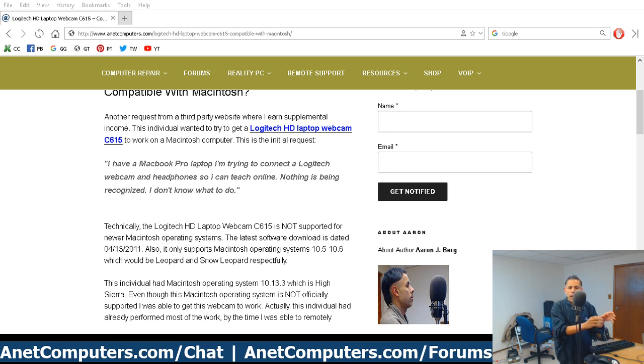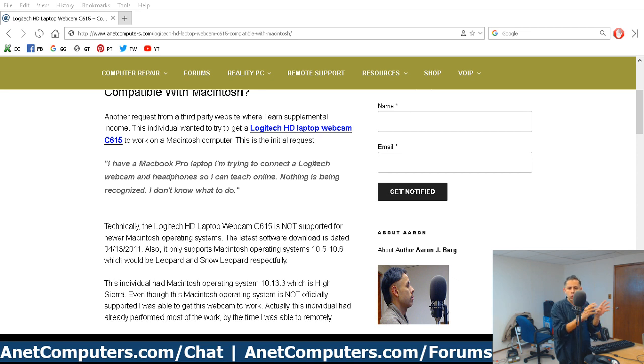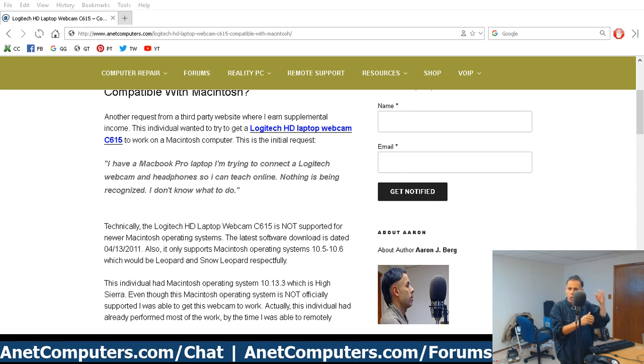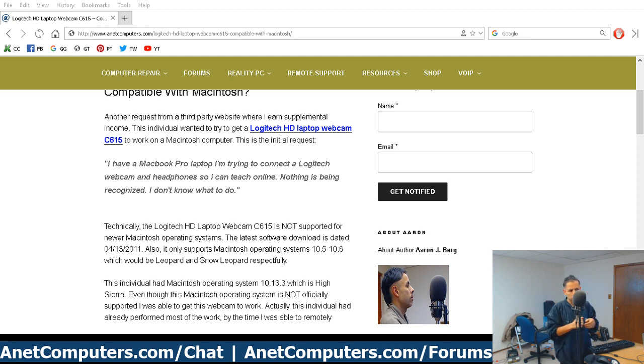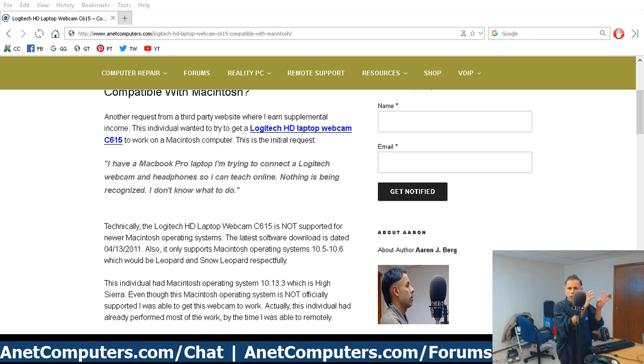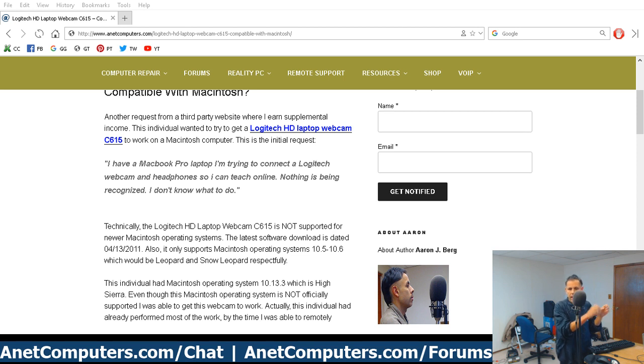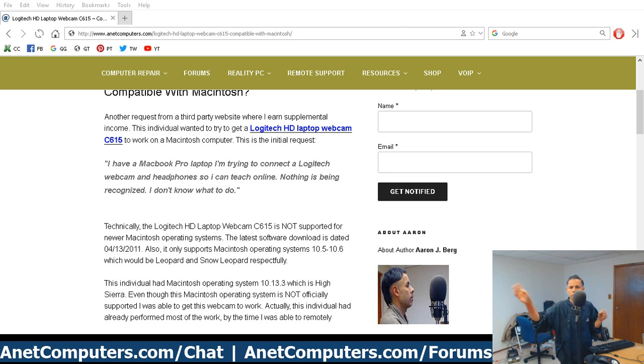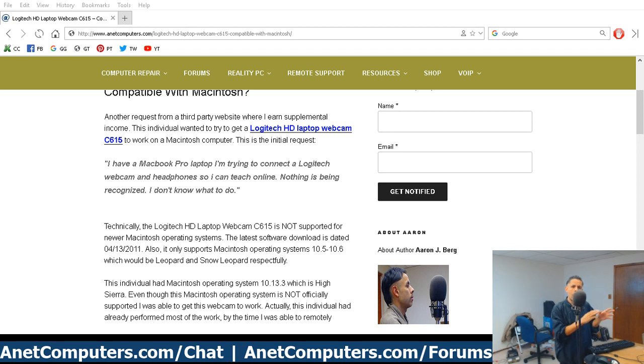As long as your Logitech webcam, whether it's a C615 or there's many different models, a C920, as long as it shows up under Mac hardware properties, under camera, and it's detected, and also under USB devices, and it's detected, it should work. You know how I know that?